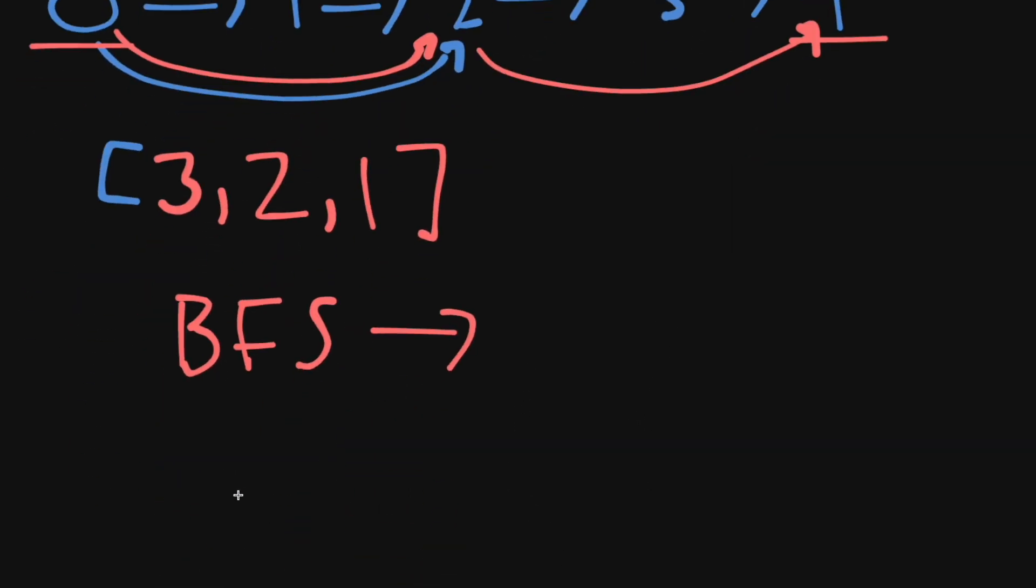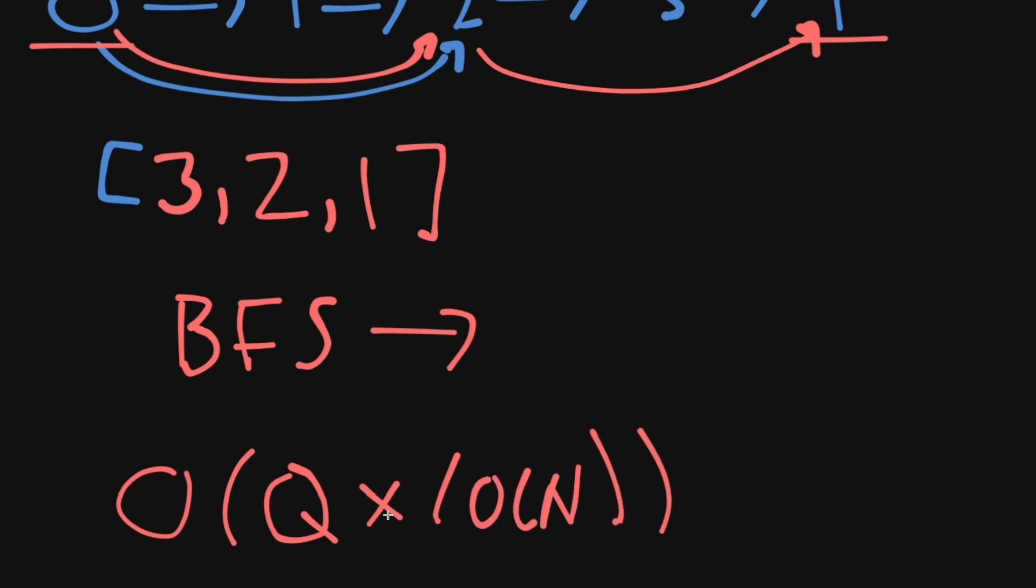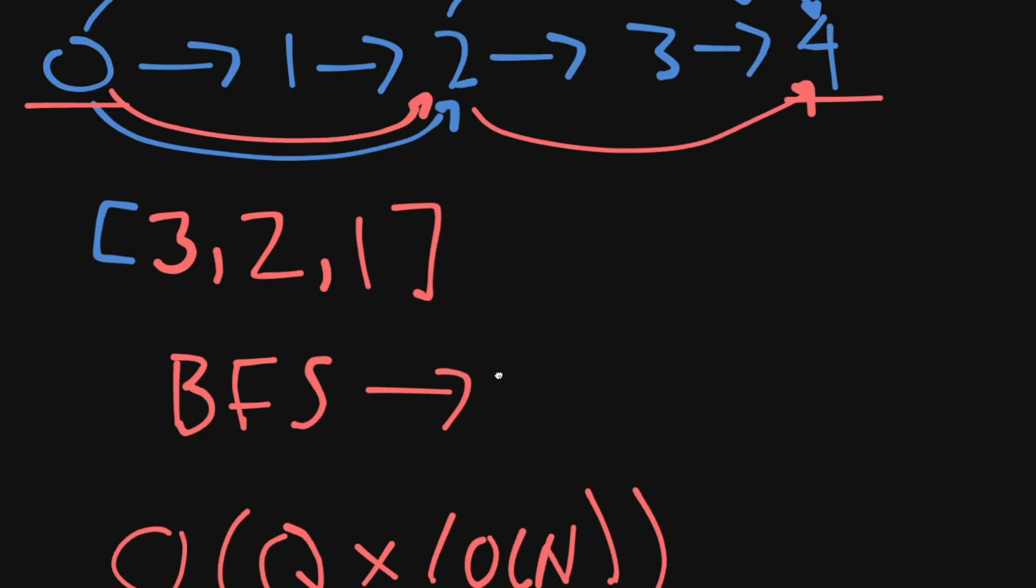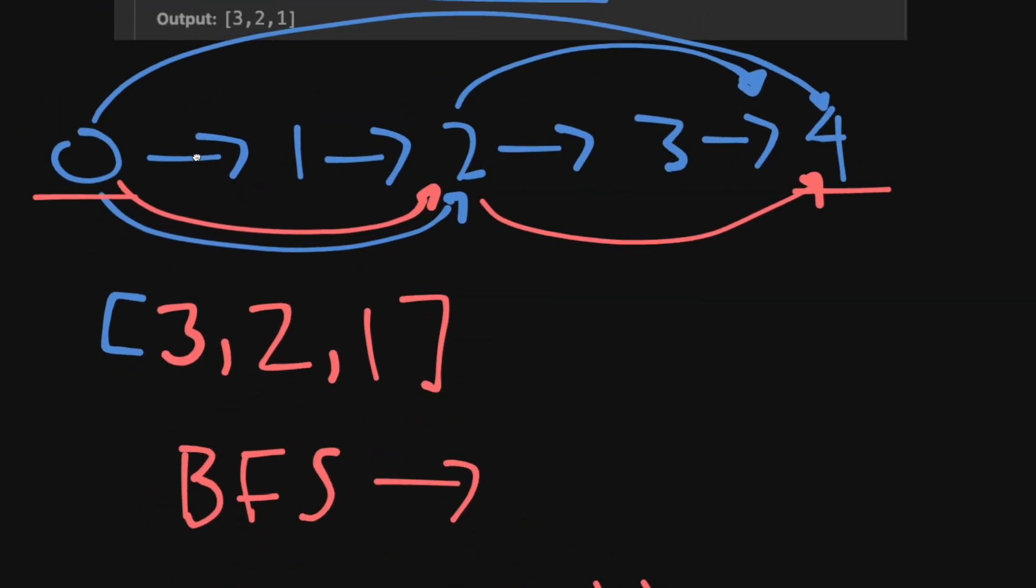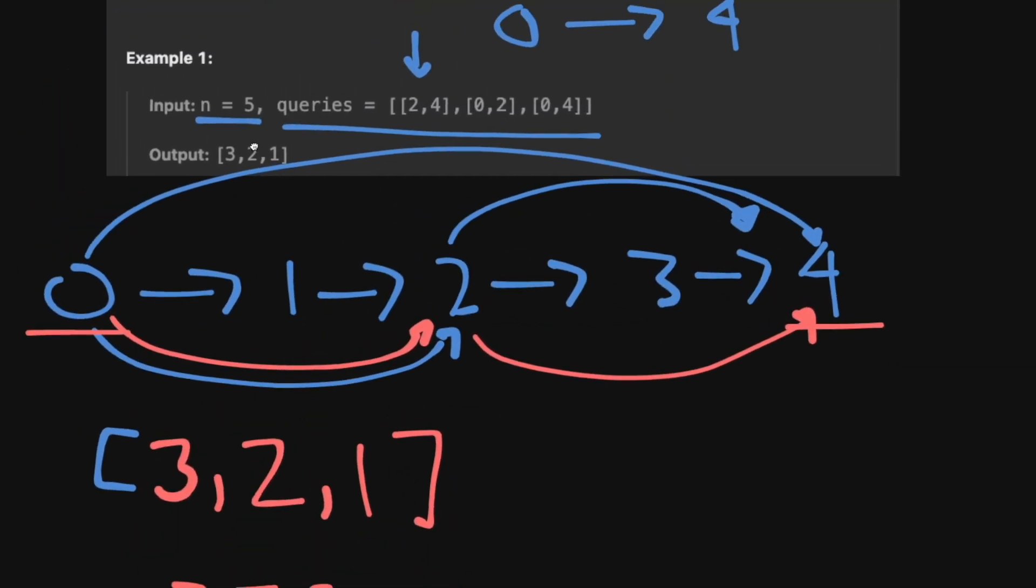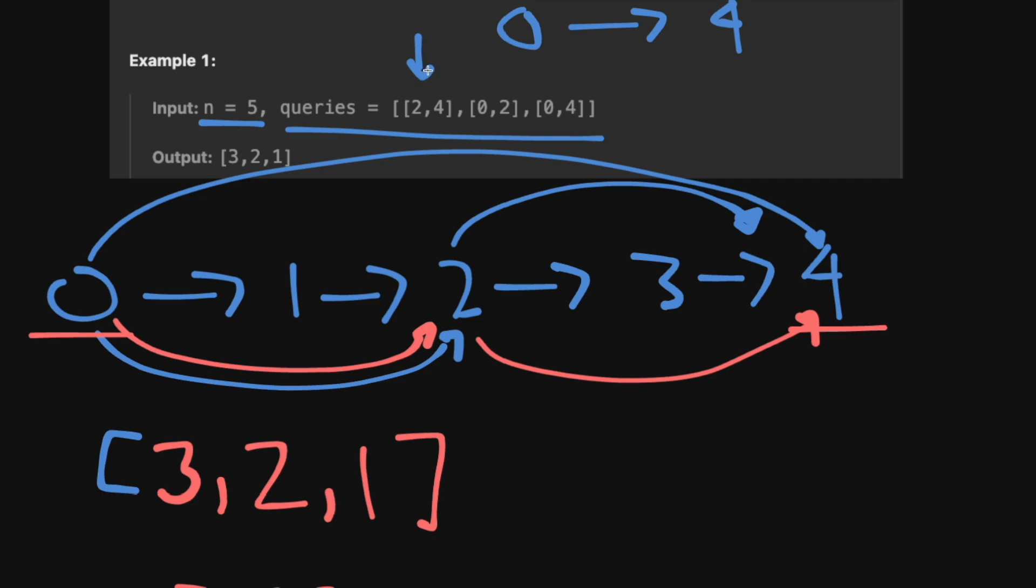So in total this is going to give us a runtime complexity of big O of Q which is the number of queries times basically the time it takes to actually run the BFS. So times big O of n and that's what we want to do. We're just going to do Q BFSs and it's relatively straightforward. You just have to make sure you maintain the graph but that's really all you need to do. So let's go into the code editor and type this up.